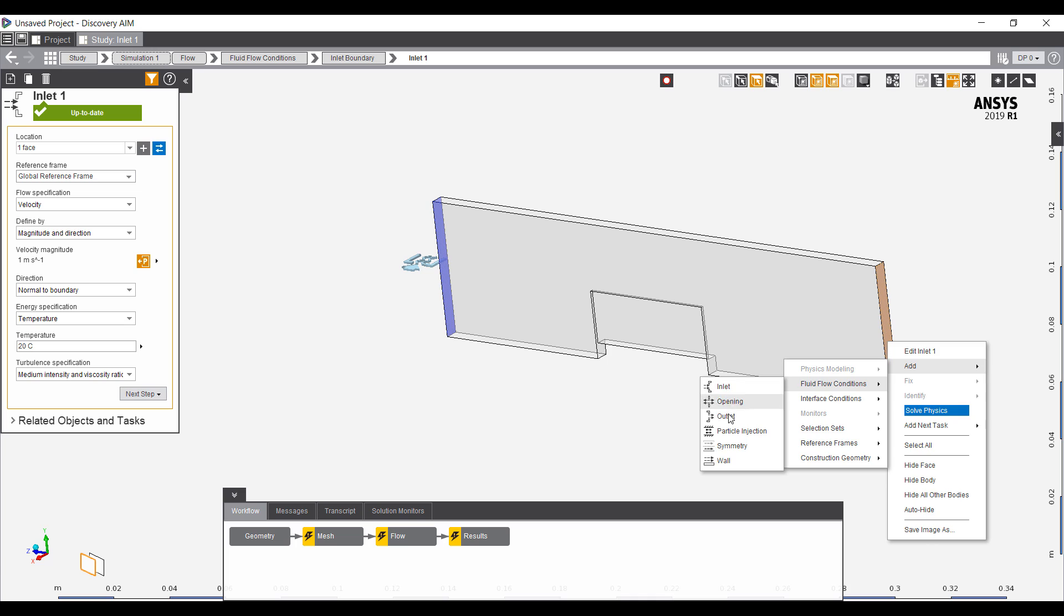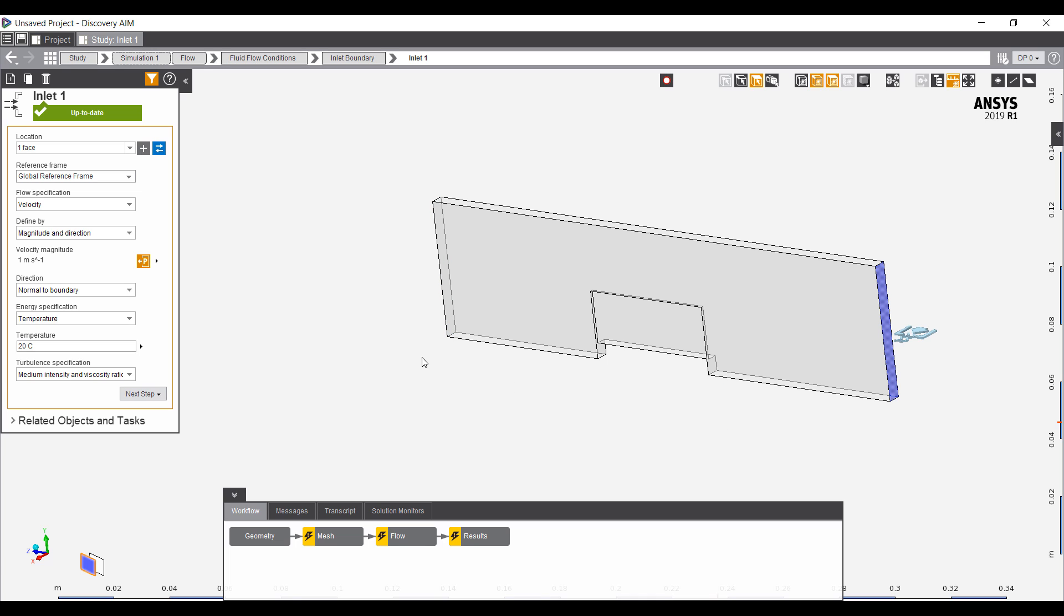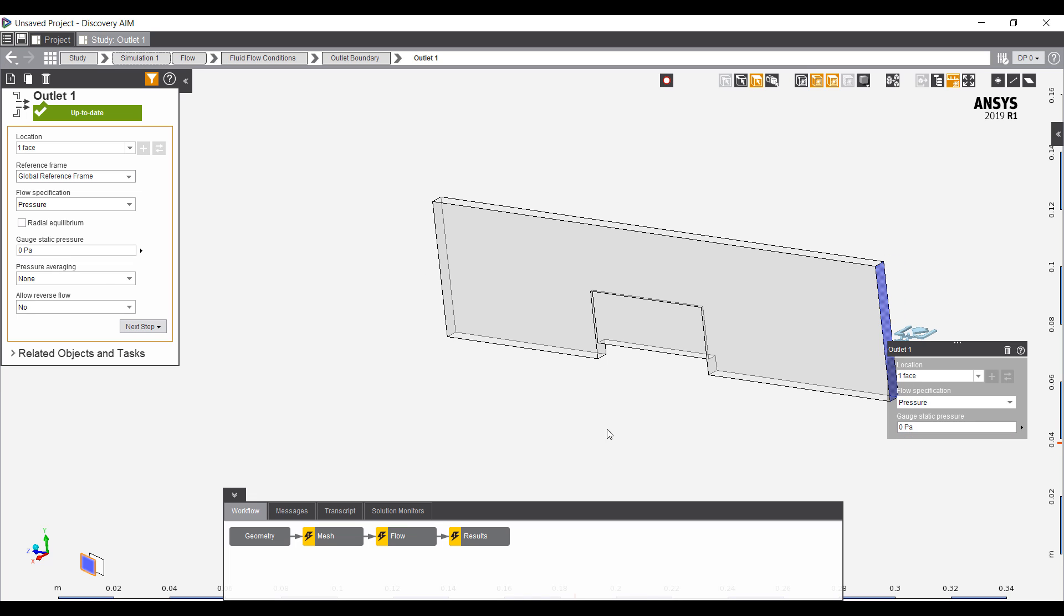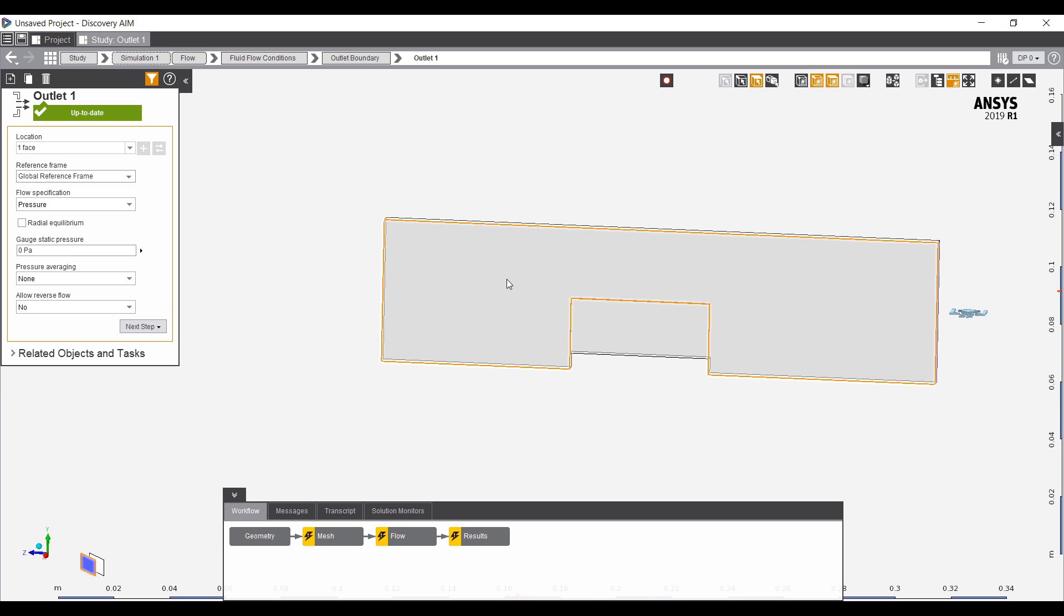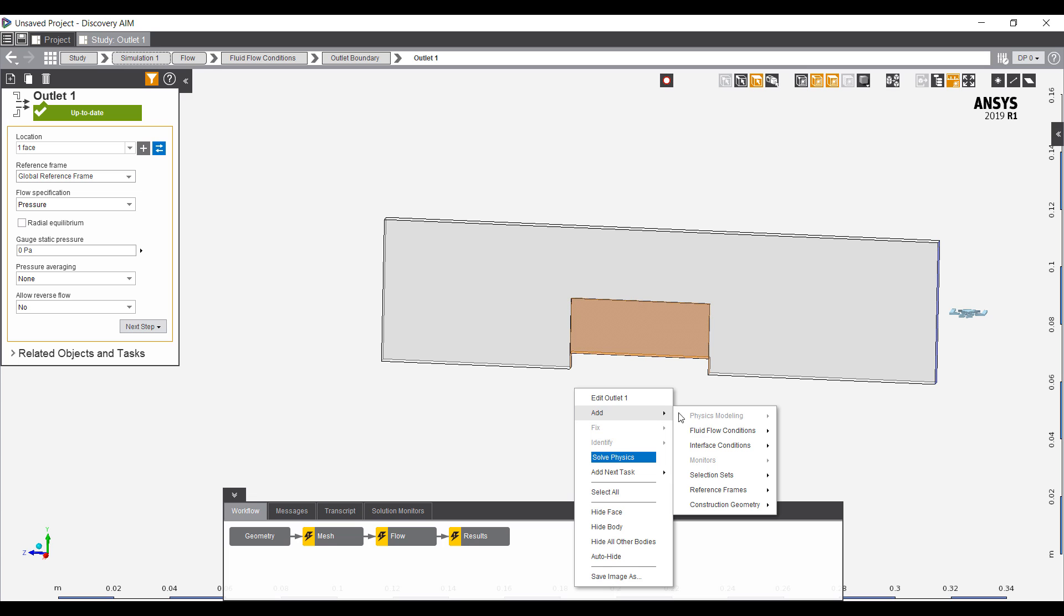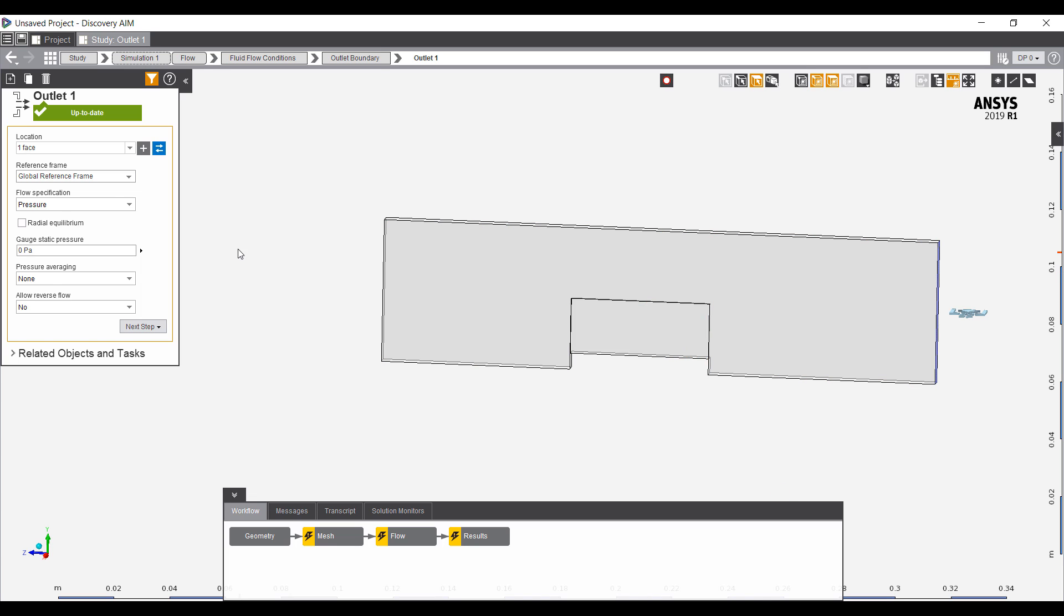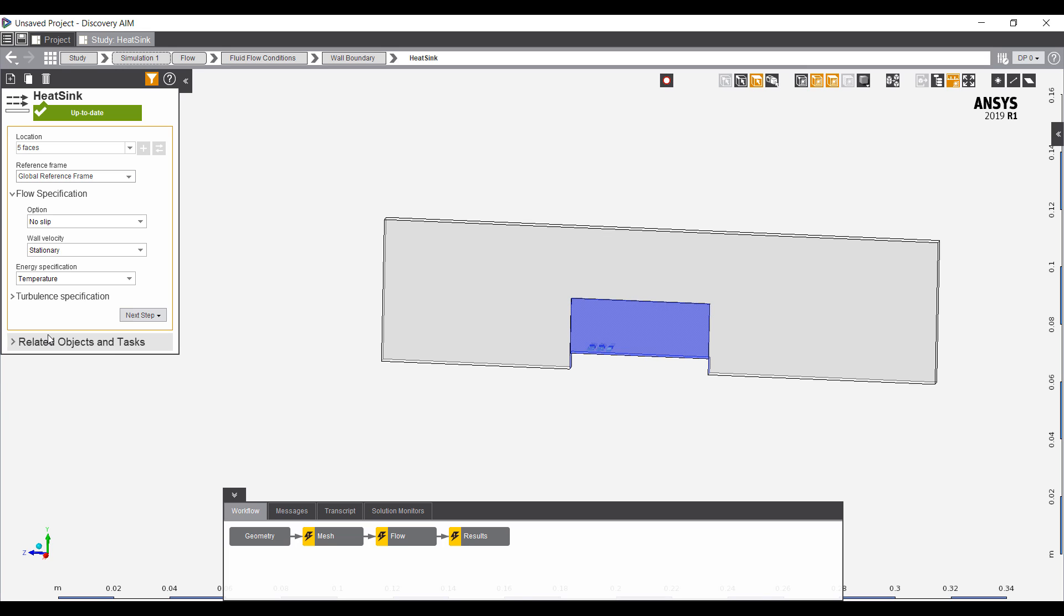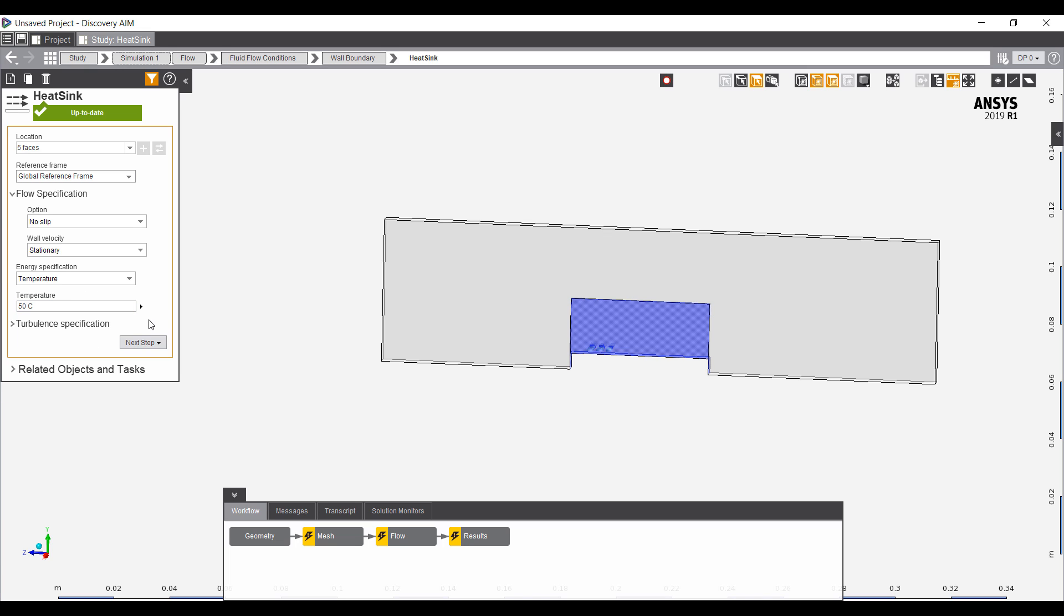We can also add in an outlet over here, and that's just going to have zero gauge pressure. The bottom here, this will be my heat sink. This will be a special wall. I'll call this wall my heat sink and specify a temperature. I'm going to specify a 50 degrees Celsius temperature on this wall, and that will be a parameter as well.